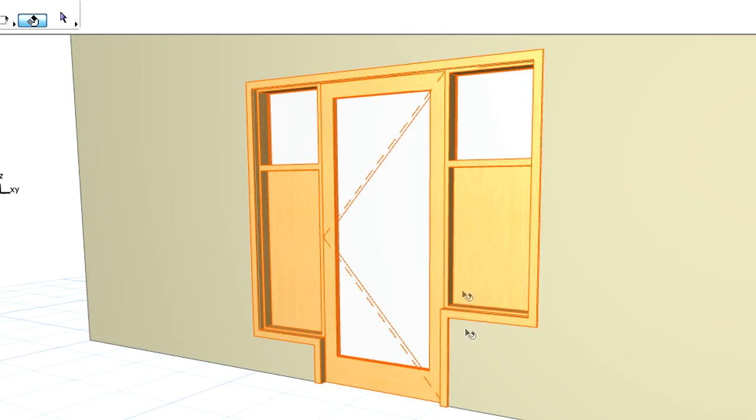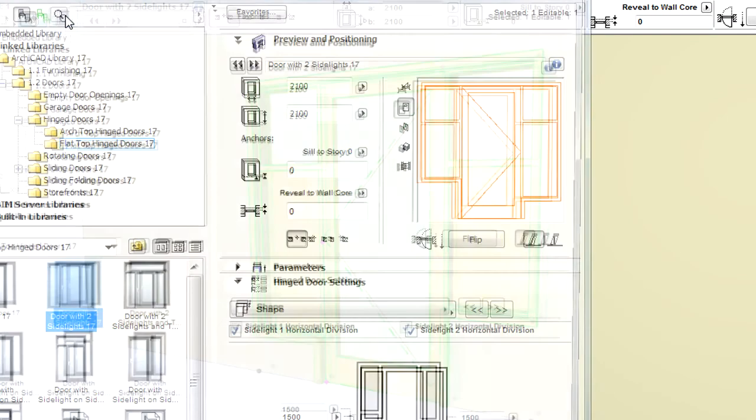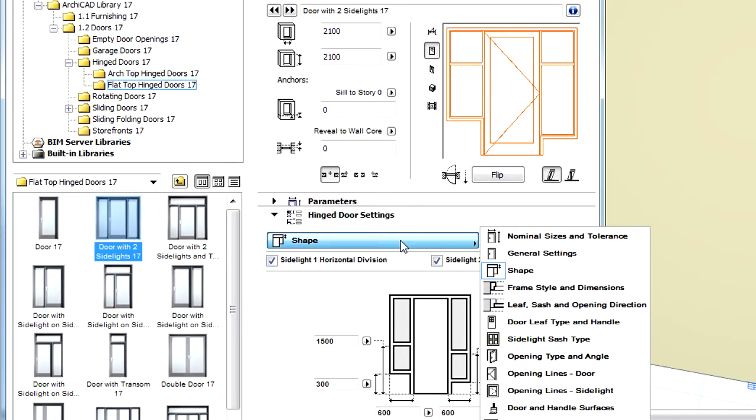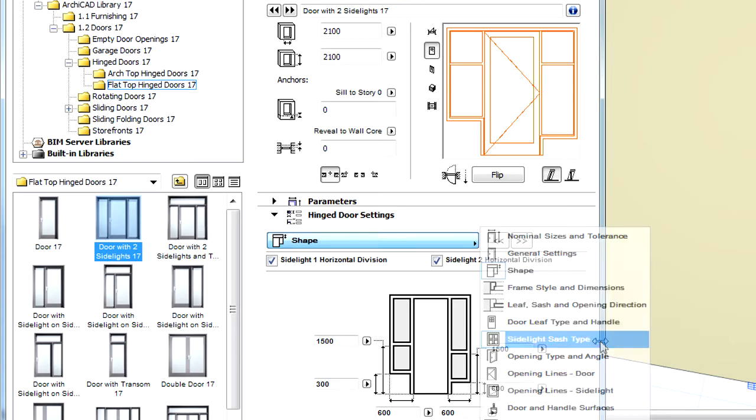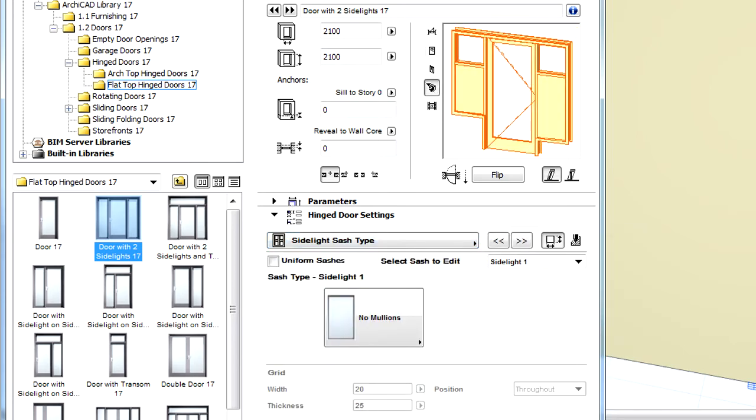Let's select the door again and display its Settings dialog. Select the Sidelight Slash Type page and activate the 3D preview image.